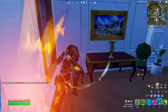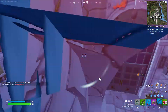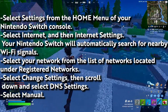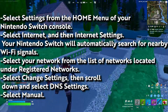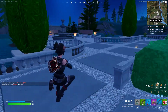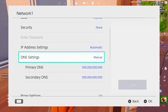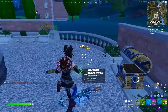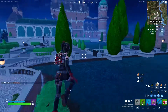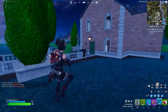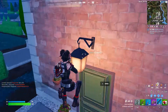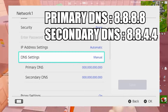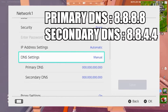The last step is to change your DNS server manually. To do that, select Settings from your home menu of your Nintendo Switch console, select Internet, and then Internet Settings. Your Nintendo Switch will automatically search for nearby Wi-Fi signals. Select your network from the listed networks under Registered Network. Select Change Settings, then scroll down and select DNS Settings. Select Manual, and for the primary DNS, hold down the B button to delete the default DNS. Enter 8.8.8.8 as the primary DNS and click OK. For the secondary DNS, type 8.8.4.4 and select OK.